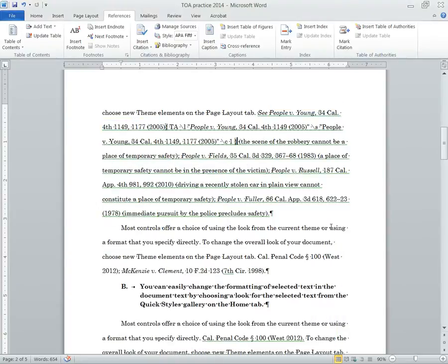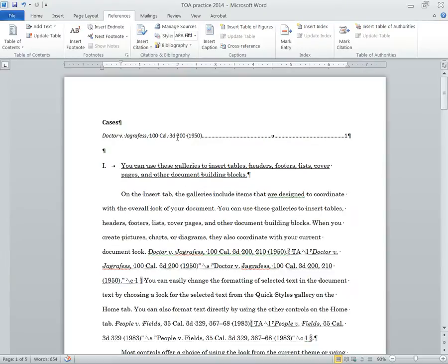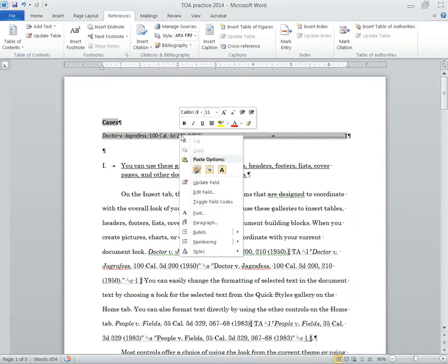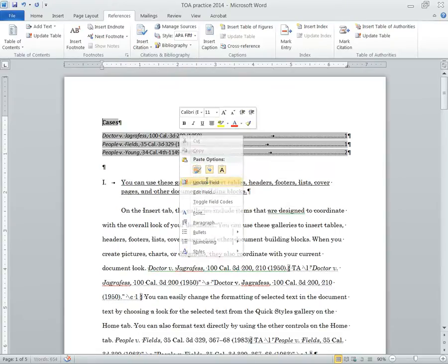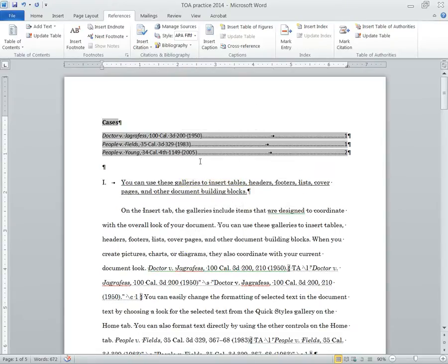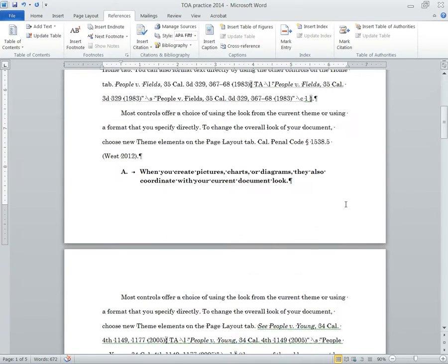Now if we wanted to see how this is going to look in our table of authorities, we can just simply right click, update field, and we can see all the new changes that we've done here. Now let's take a look at something else.